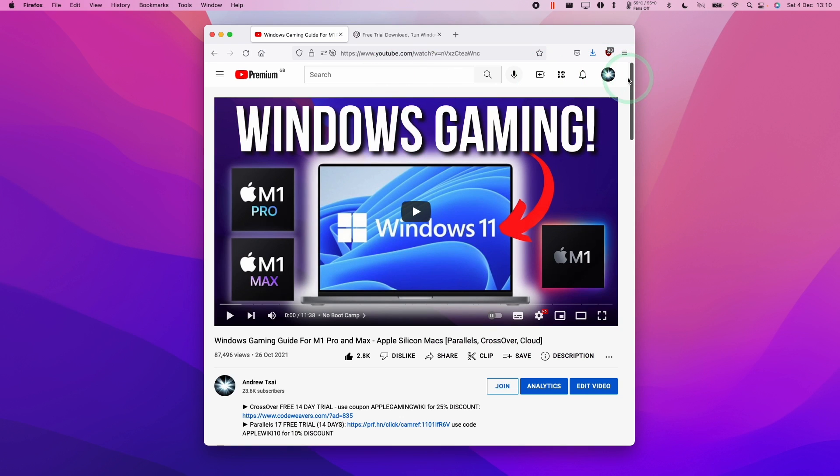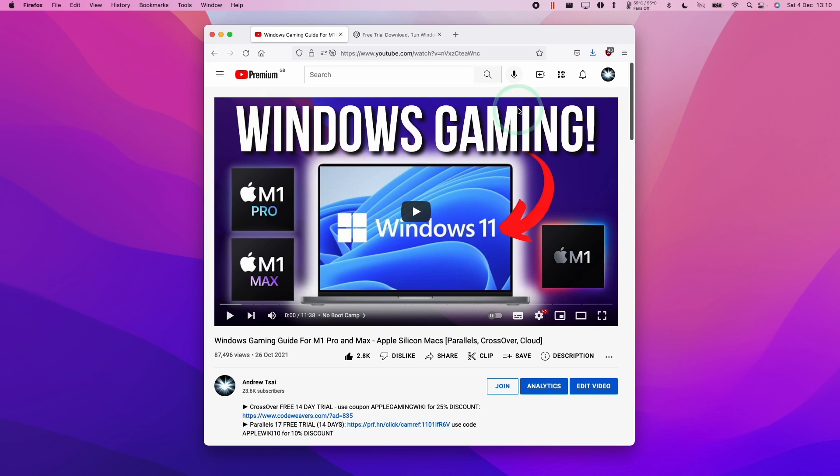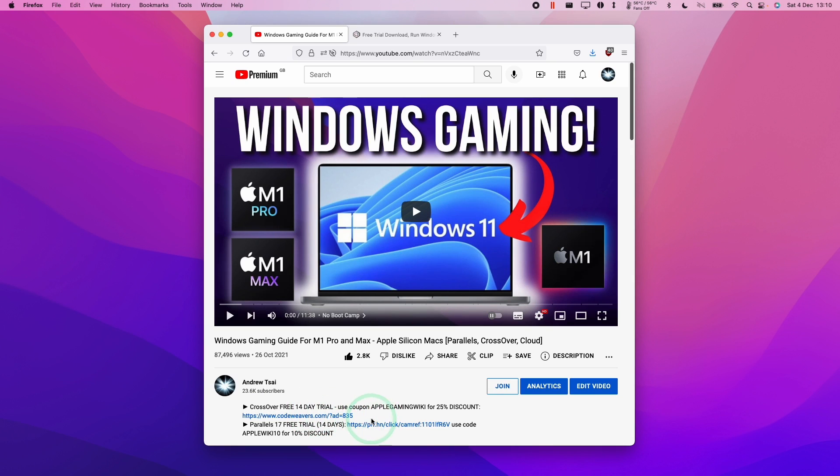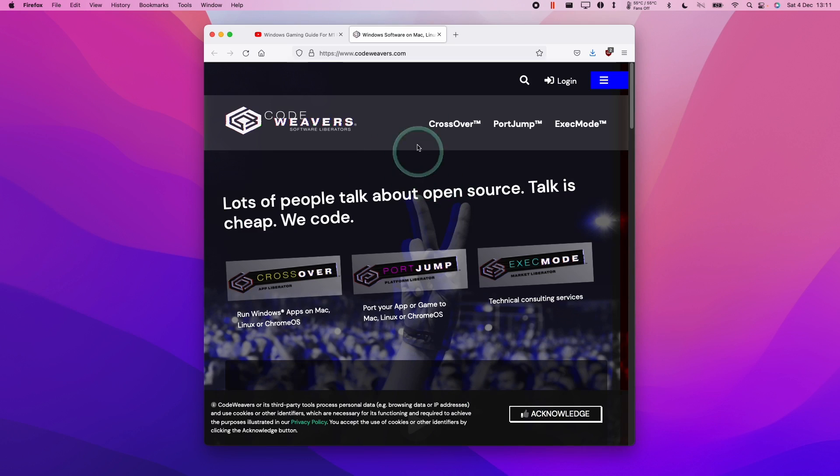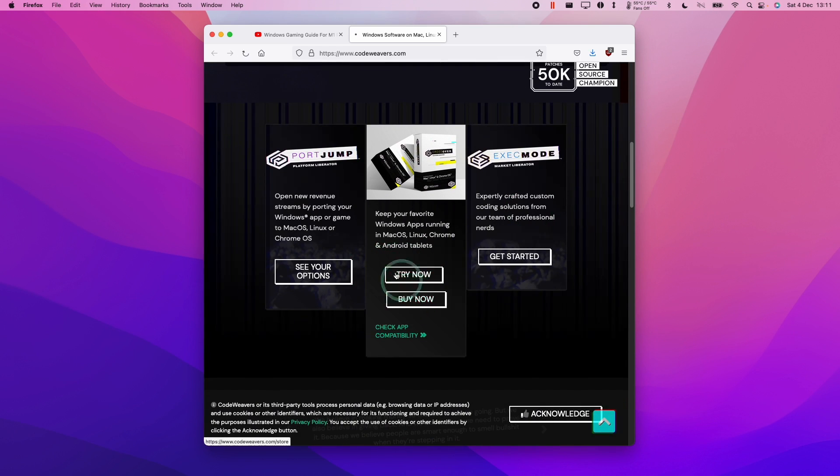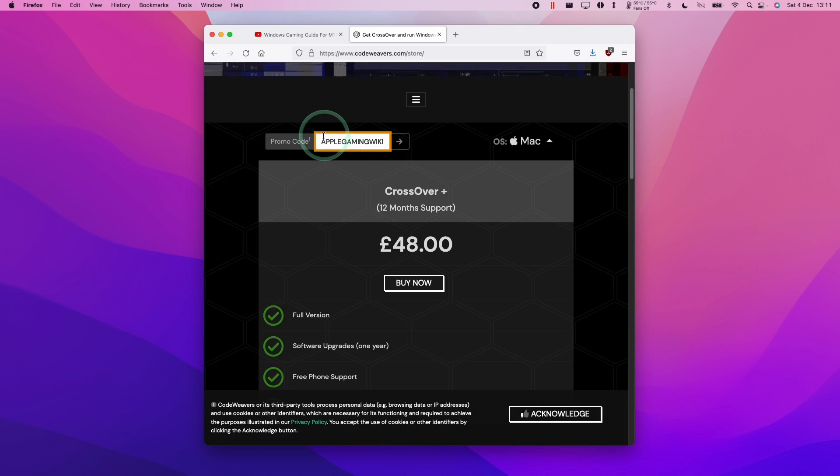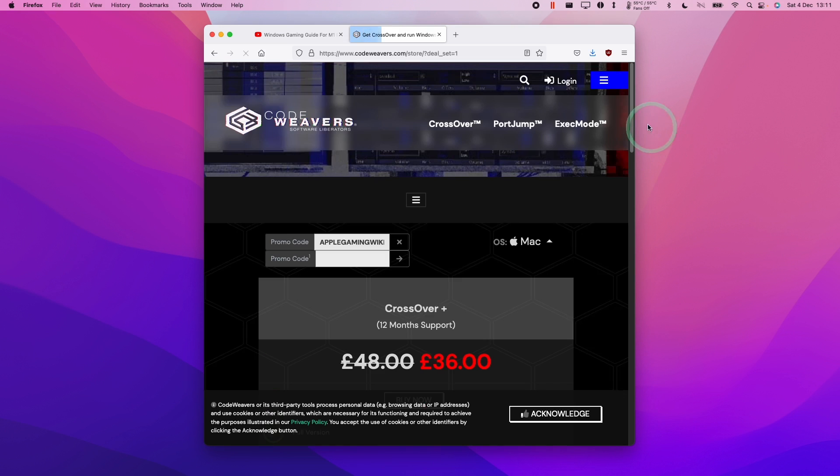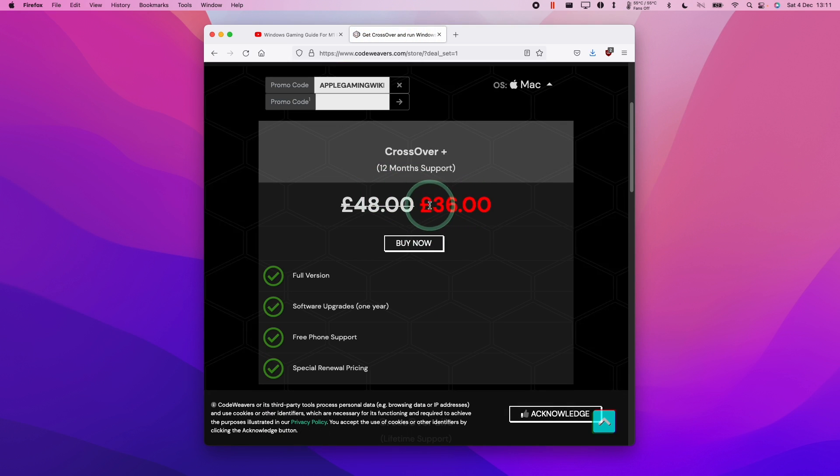If you haven't set up Crossover already, please make sure to check out my video tutorial on how to get Crossover working. I'll leave a link to this in the description. Please make sure to click the affiliate link at the top of the description of this video and you'll be taken to the Crossover website. If you scroll down here and click buy now, if you use the coupon code applegamingwiki and press the arrow button, you'll be able to get 25% off your purchase price.